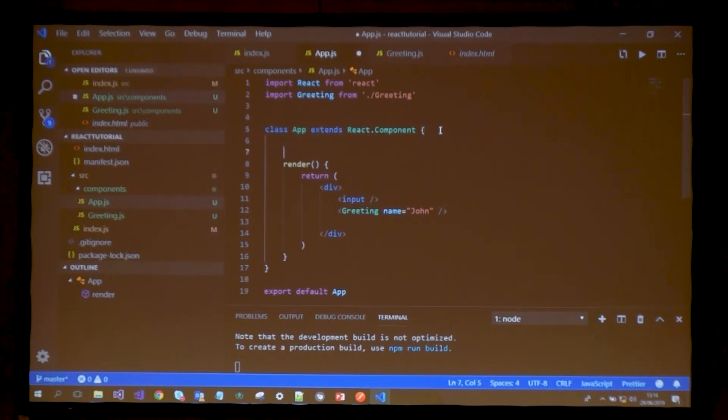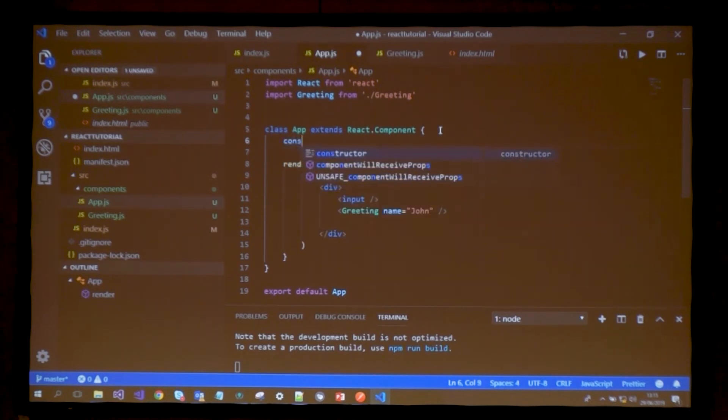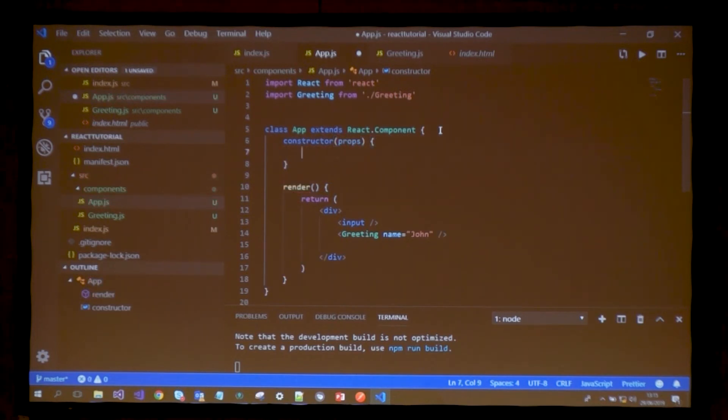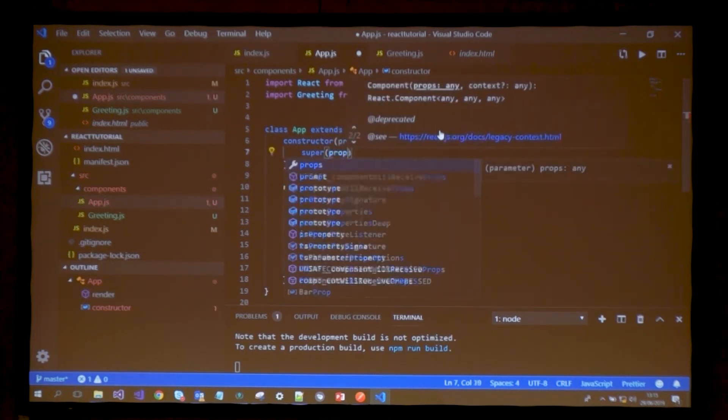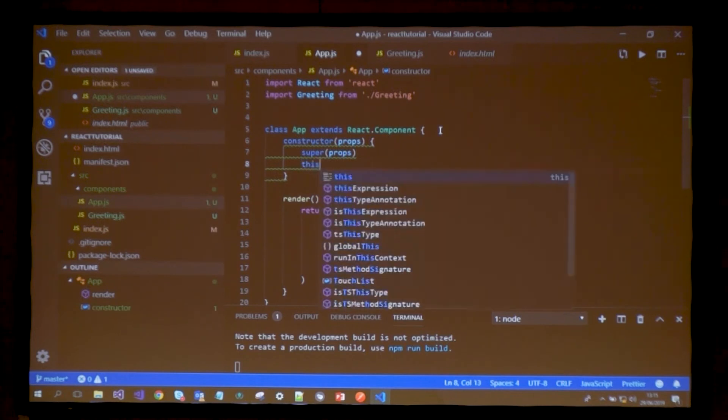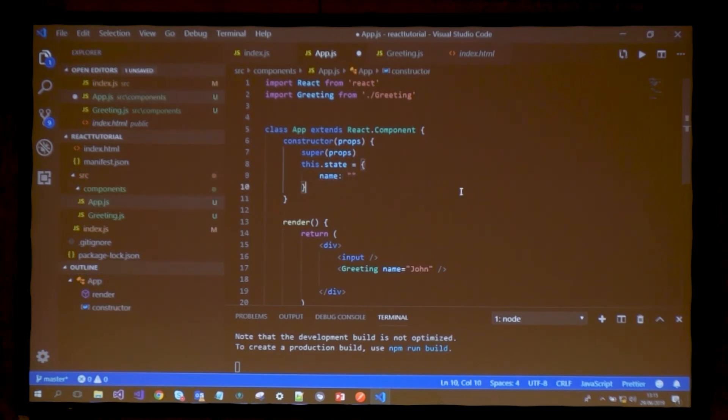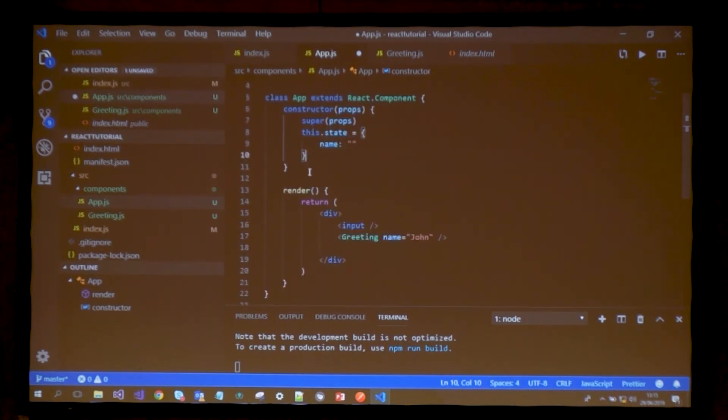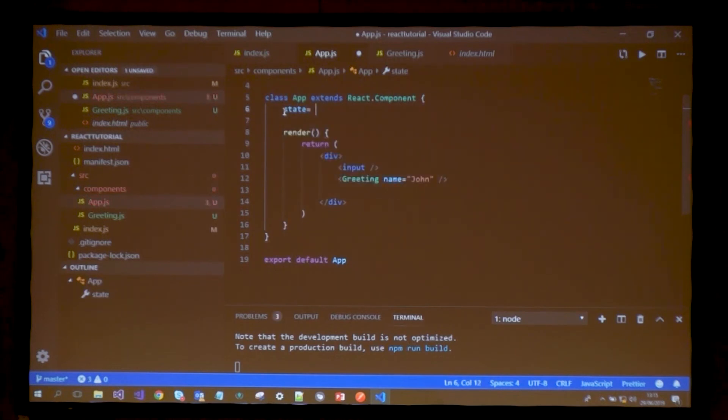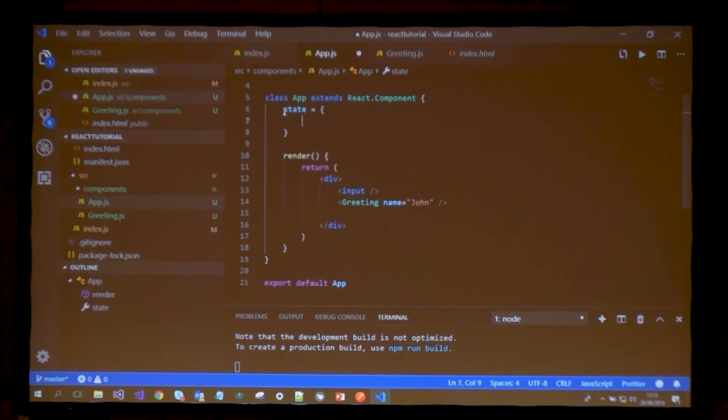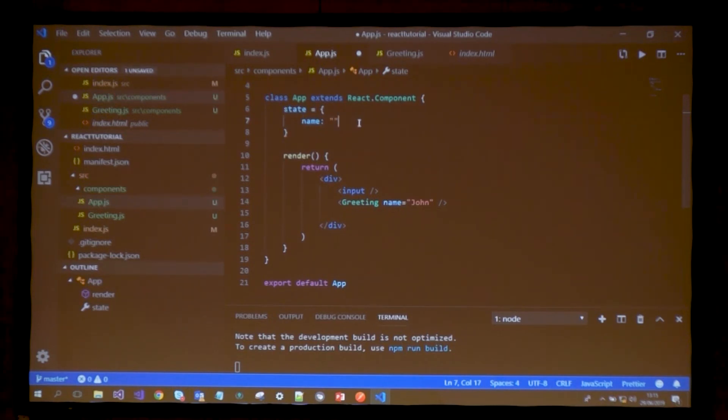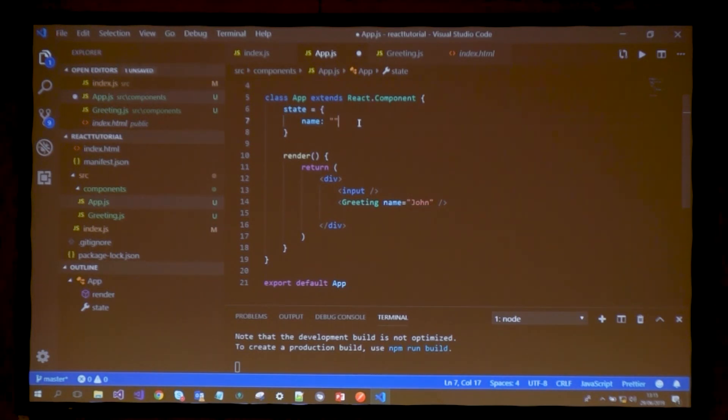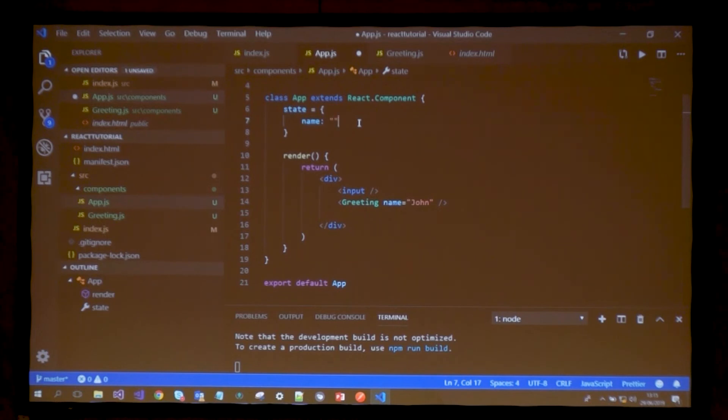There are two ways to declare state in a class-based component. I can either define a constructor and say I want this state to be an object with a name of empty string. The other way, which is absolutely equivalent and much cleaner, is just to say state equals some object with a property name and an empty string. React will look at the state declaration at the top and rewrite it as a constructor. The code here is exactly identical to the code with the constructor.